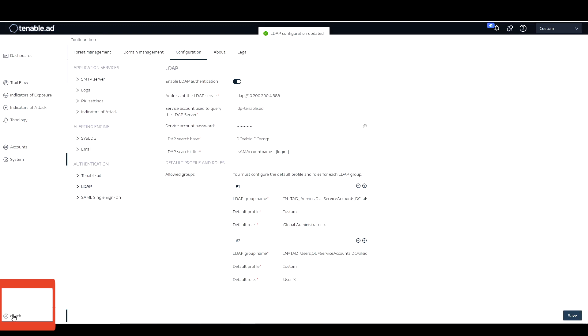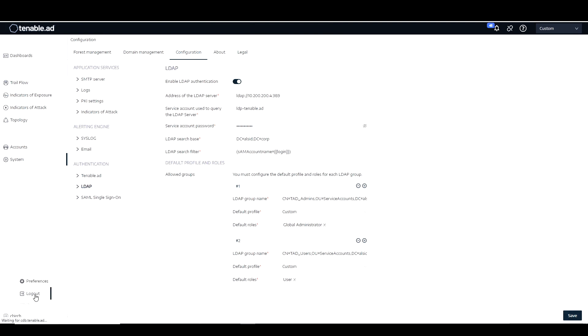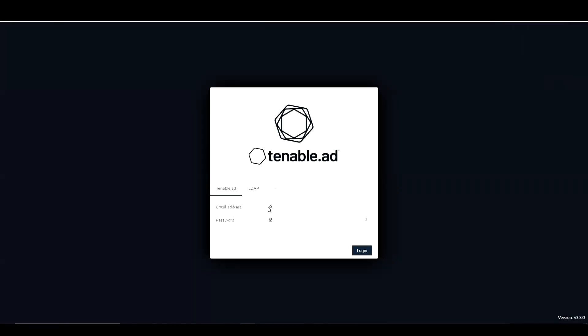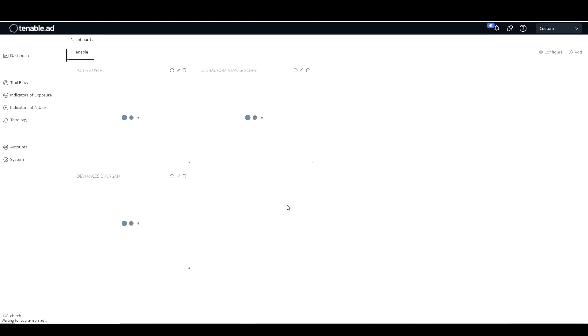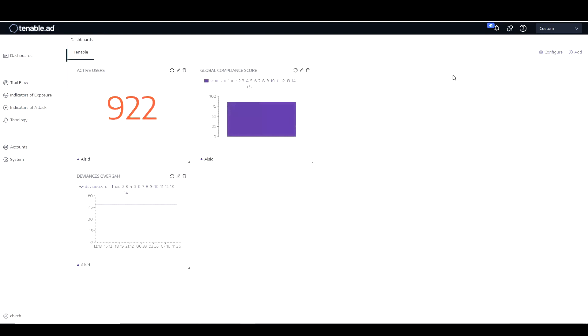And now to test this, I can actually log off of my platform. And now I should be able to log in with my LDAP account. And as you can see, now we are logging in with Tenable AD with our LDAP configuration. Thank you and have a good day.